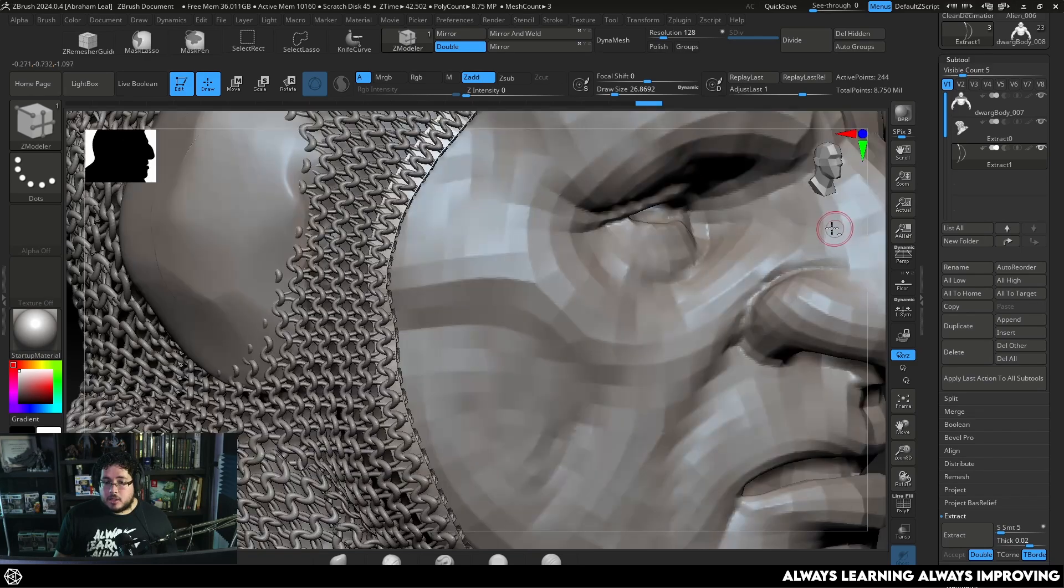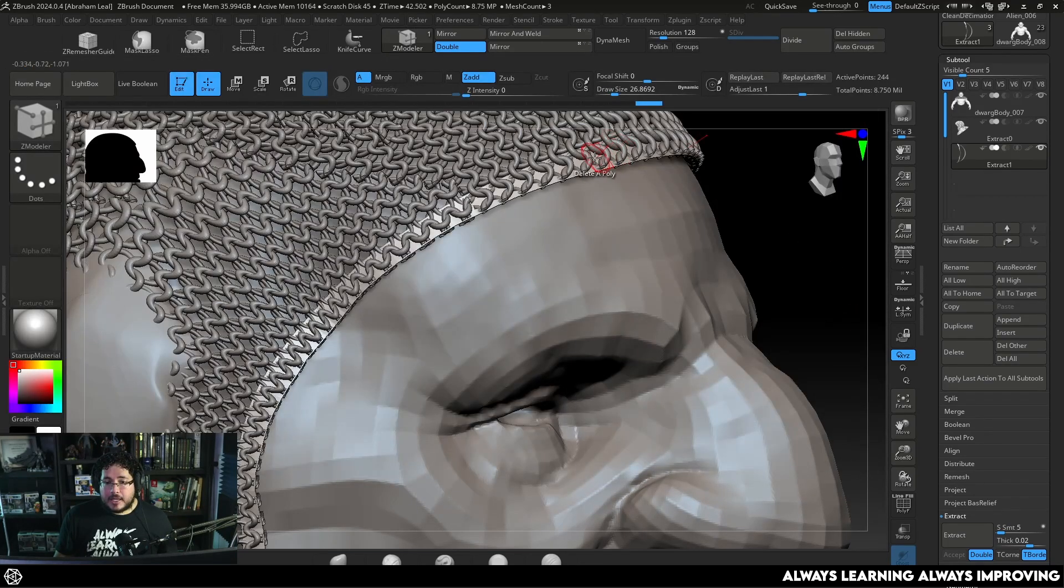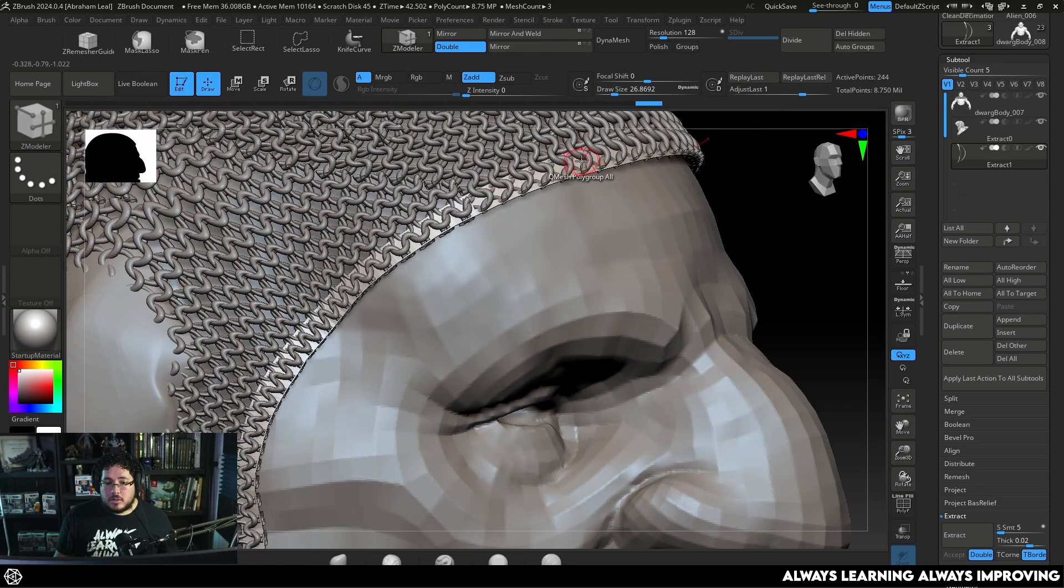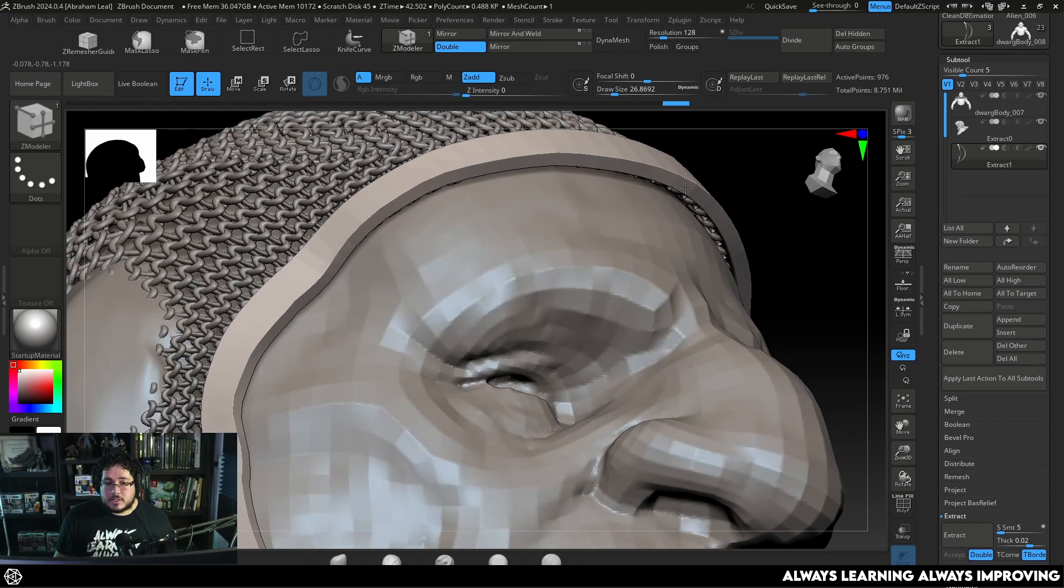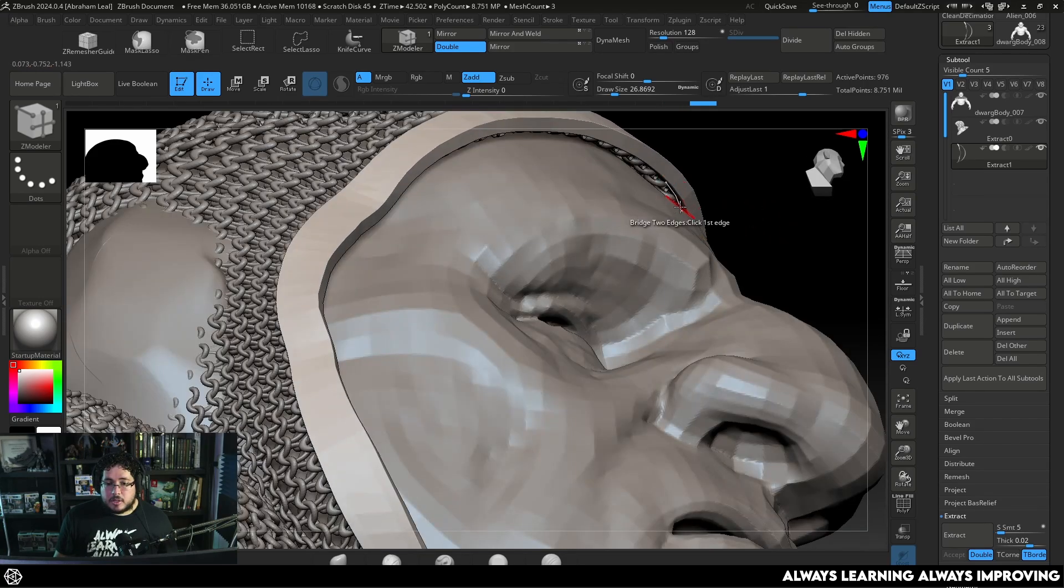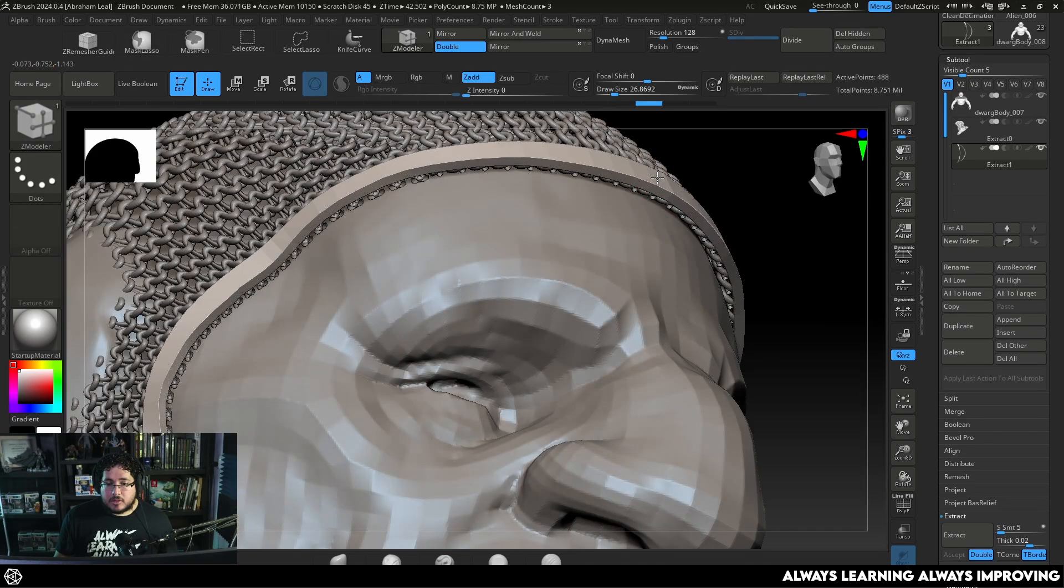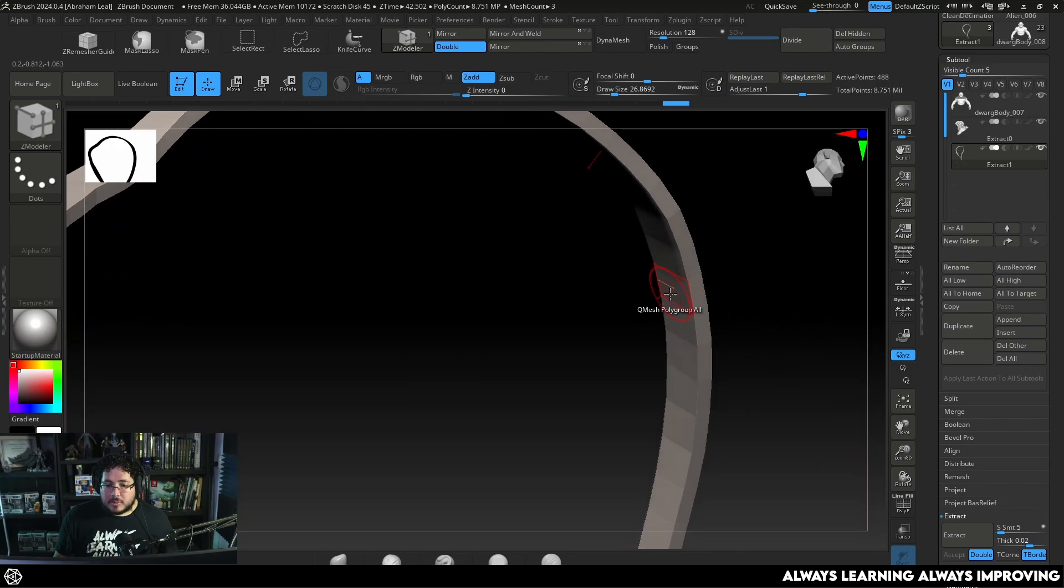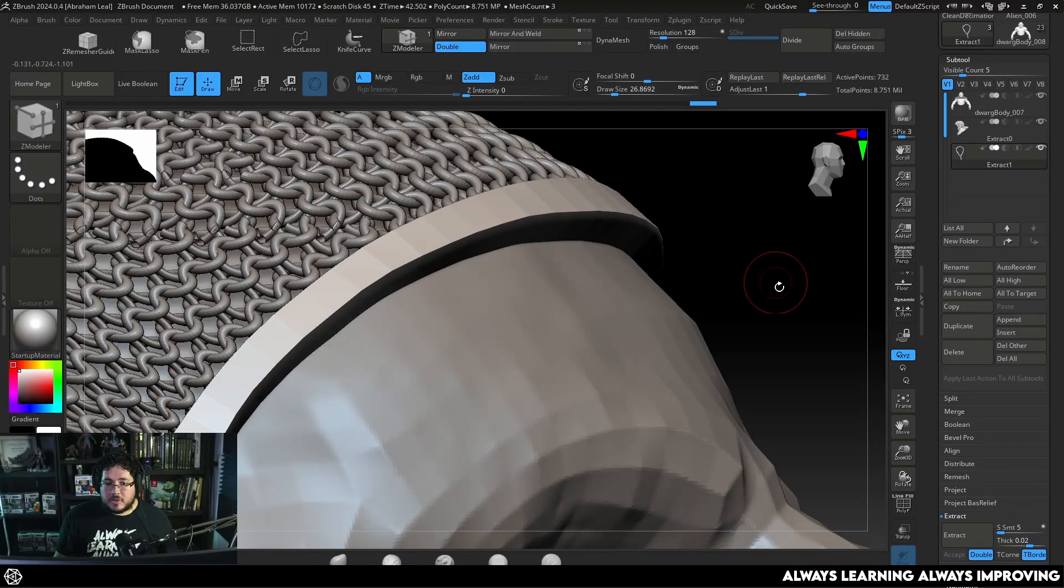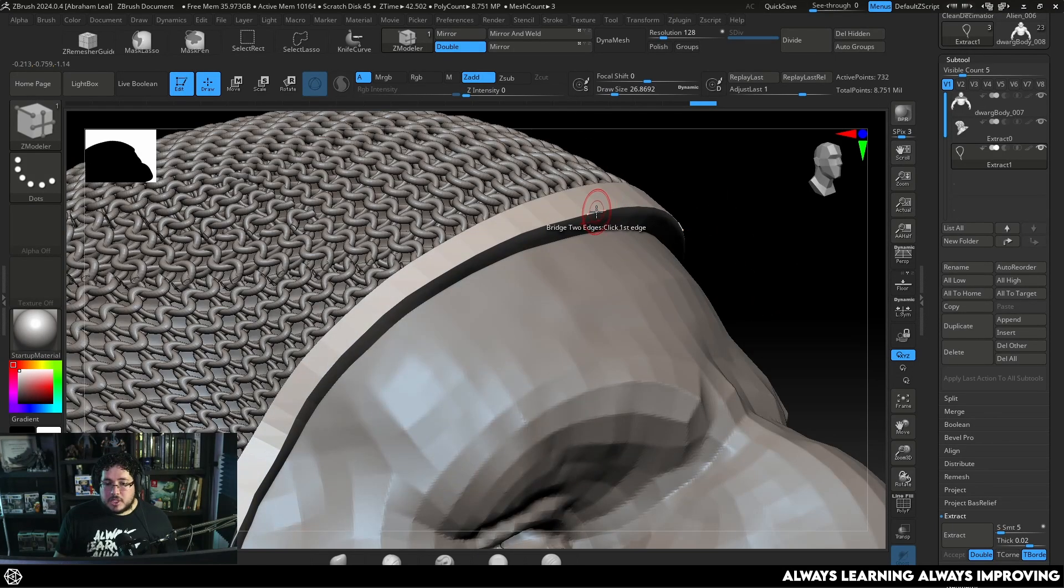And now what we have is a little bit of a border right there. Going into ZModeler I can select this and instead of delete poly I'm going to Q mesh polygroup all. It's like an extrusion. I'm going to extrude this up and give it a little bit more thickness right there. And probably extrude it a little bit up and a little bit in. So that generates like a little bit of a border for my whole chainmail.